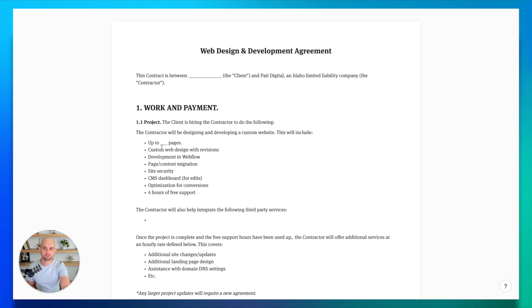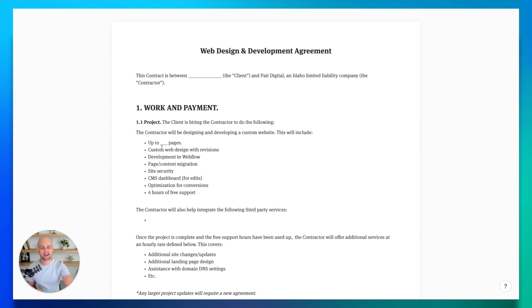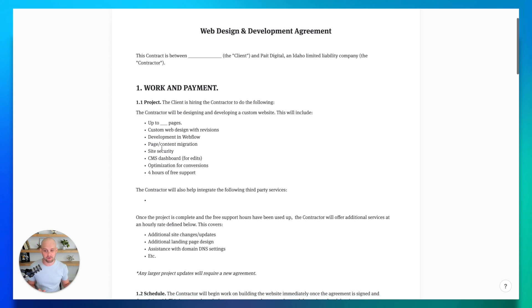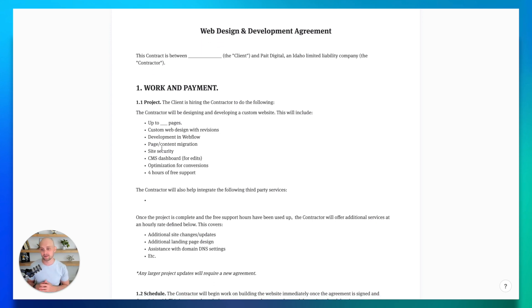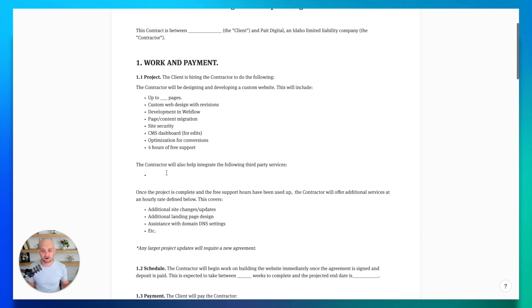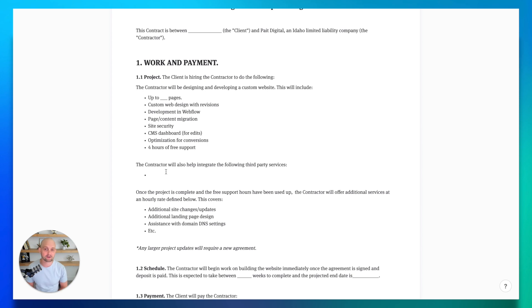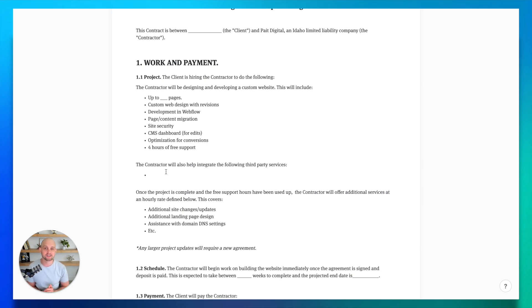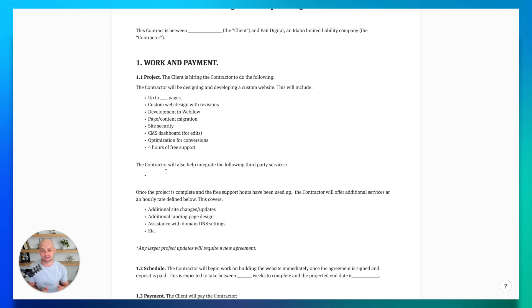Every single part of the project should have a very clear outline of what's going to be done, when it's going to be done, and how much it's going to cost to make sure that there's no confusion. So first you're going to outline the scope of the project, including everything that you're going to do, how many pages, design development, any benefits or features. And then you also want to add on any additional services like integrations or support hours to make sure that there's nothing that is left unsaid.